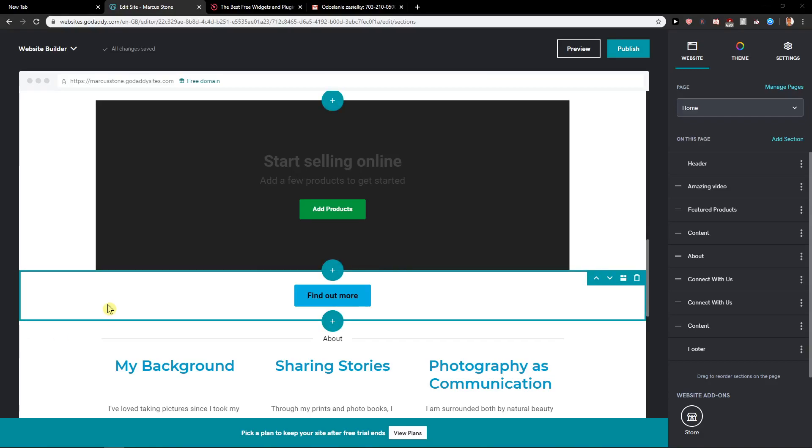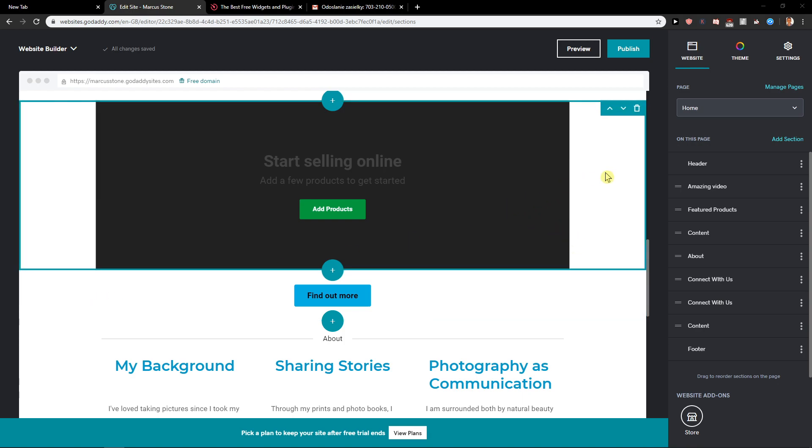Welcome everybody, my name is Marcus Stone and in this video you will learn how you can easily add PayPal button for your site in GoDaddy. So let's start.